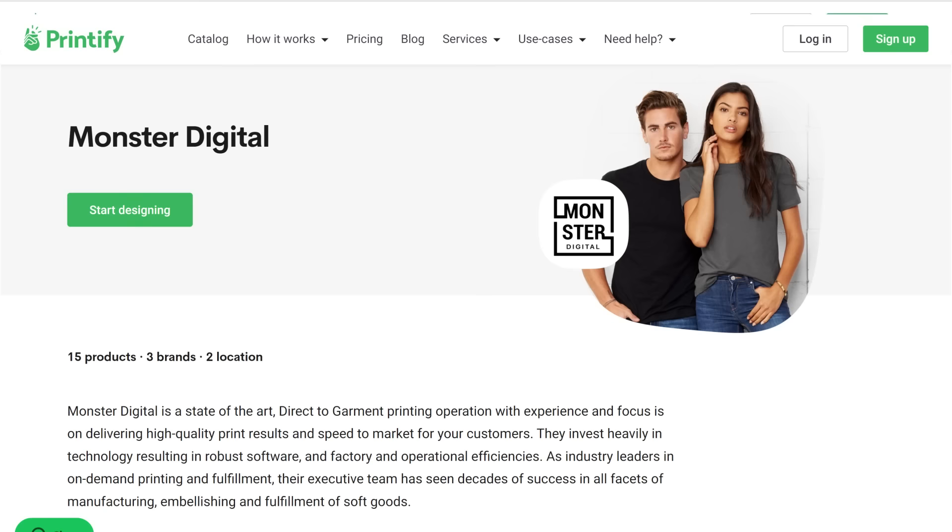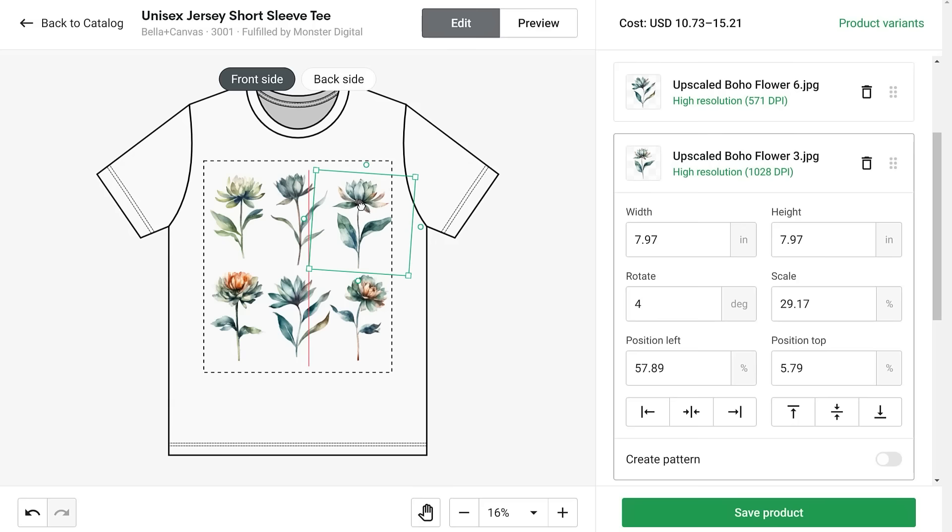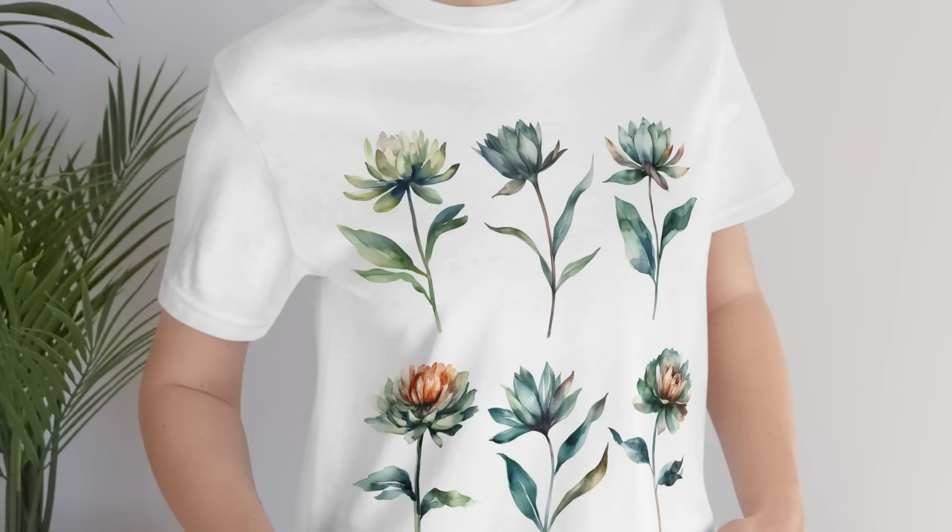Printify's app has an amazing integration with Etsy. You just select the product that you want to customize, such as a t-shirt. You then upload the picture that you want to print onto it. So I uploaded my favorite flowers that Mid Journey made for me and I moved them around the printing space, getting them in the way that I wanted. And now I had created a t-shirt that we could connect to Etsy and then list for sale for a market price.